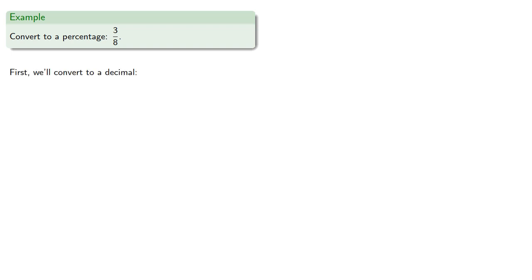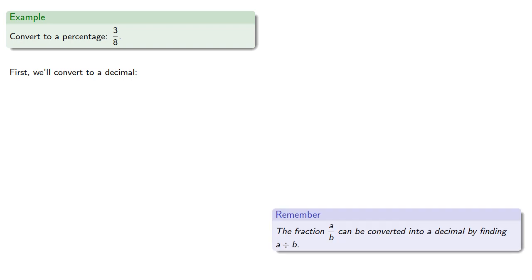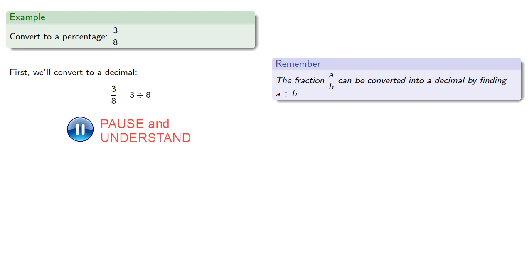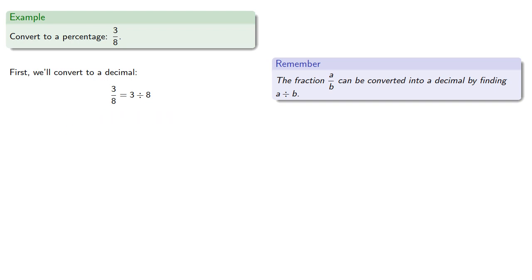Remember the fraction a/b can be converted into a decimal by doing the division a divided by b. So 3 eighths is 3 divided by 8, which will be 0.375.